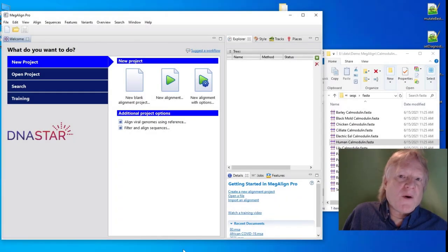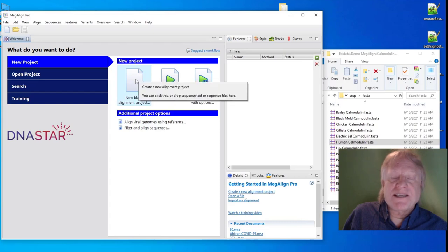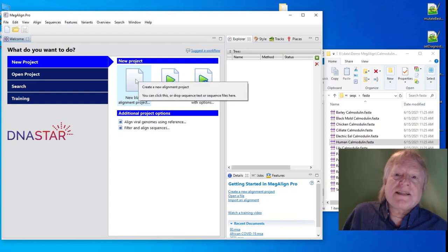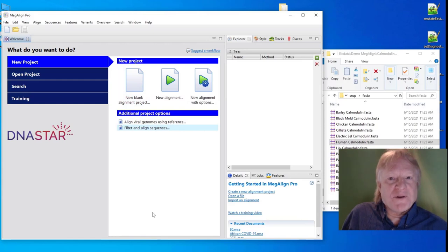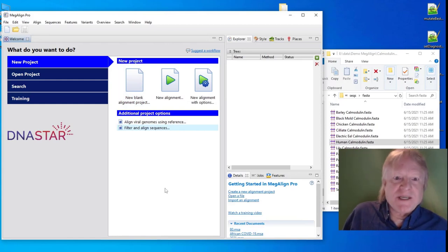In Megalign Pro, one way to align sequences is to create a new alignment project, add sequences to it, and then align the sequences. But if you're doing this frequently, you might want a faster way.